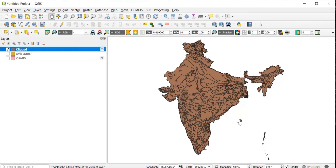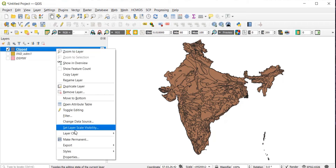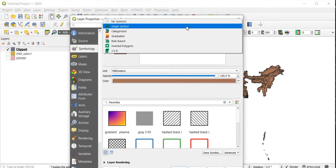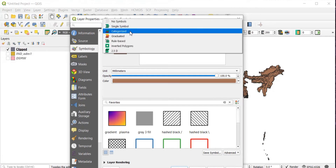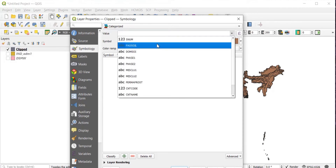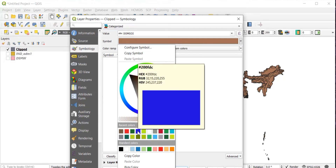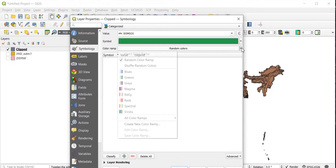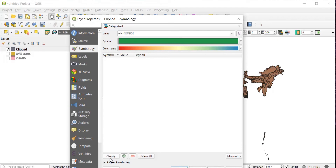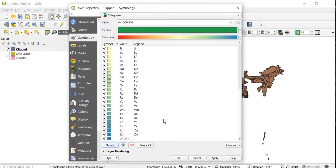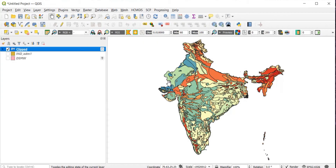Now I want to extract my place of interest, which is Surat, but before that we will right-click, go to Properties, then Symbology. Select Categorized, and for Value you can keep it as FAO soil, DOM SOI, or similar. Here I am keeping it as DOM SOI. In Random Colors, I am selecting Spectral. Click Classify to get all the DOM SOI classes, then Apply and OK — the colors have been applied.